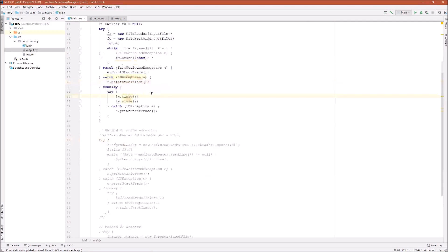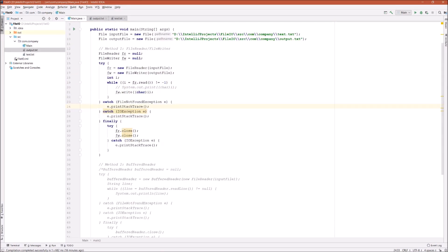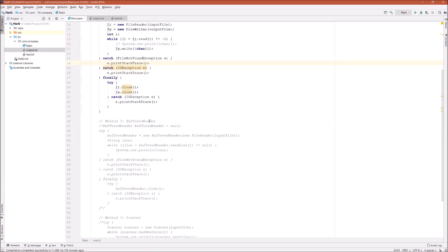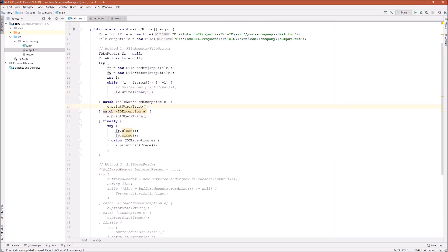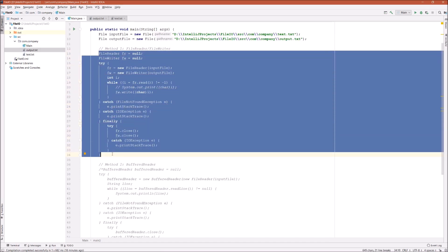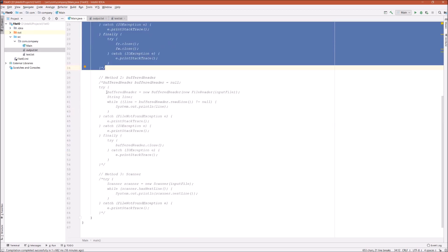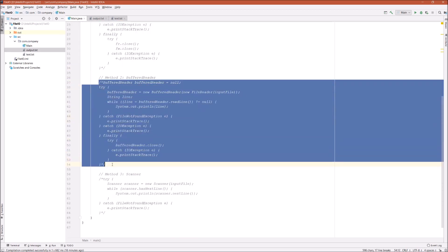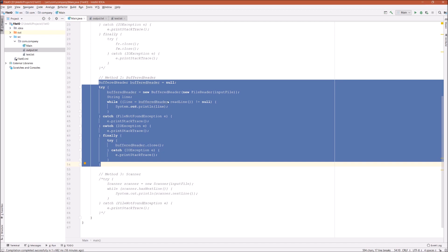So this is our output file and it has the same five paragraphs from our input file — they are exactly the same. We successfully wrote to our output file. There is another way to write to files — just like we have FileReader and FileWriter, we also have BufferedReader and BufferedWriter. So let's first comment out method one and uncomment method two. Let's take a look at how to use BufferedWriter to write to our output file.